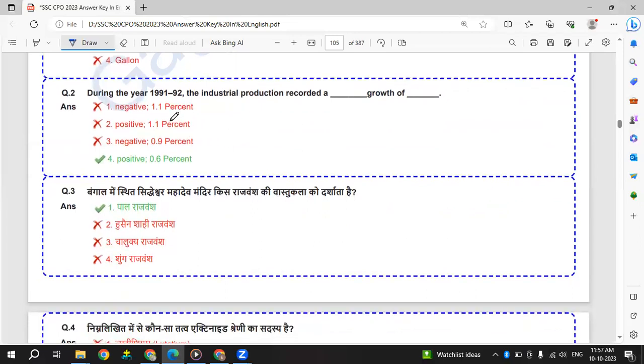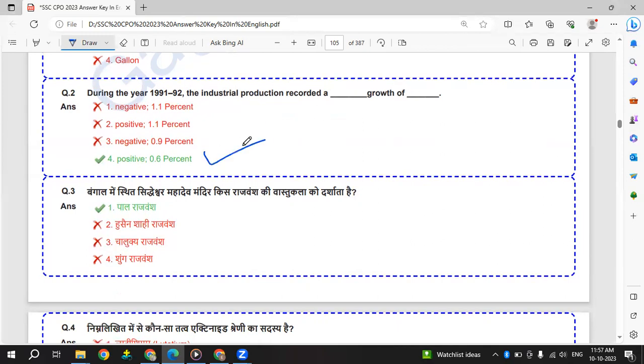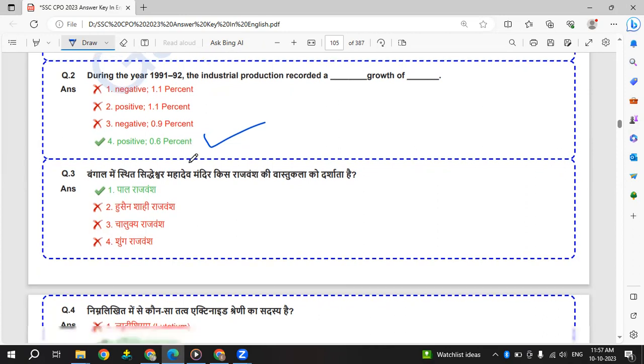During the year 1991 to 92, the industrial production recorded a dash growth. The answer is a positive growth of 0.6%. During 1991 to 1992, the industrial production recorded a positive growth of 0.6 percentage.